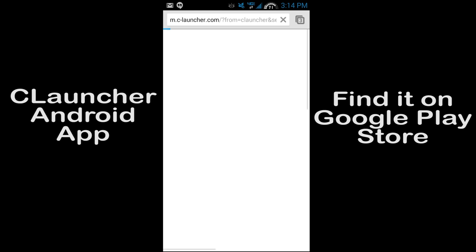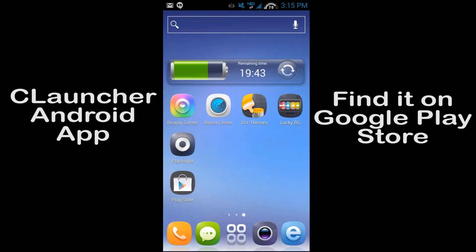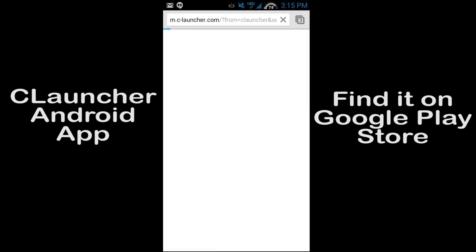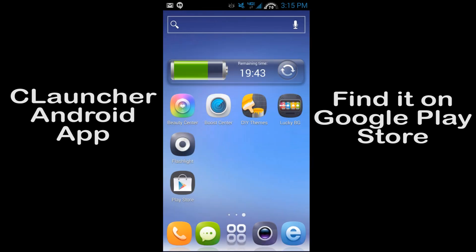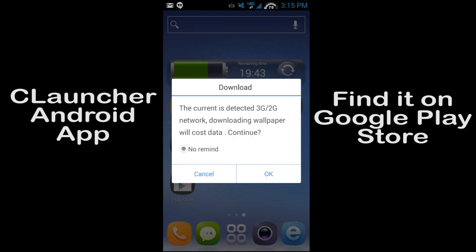There we go, there it is. So very cool, just OK, create now, and you can start figuring out your own themes, which is very neat. And then this right here, currently is detected 2G network, download wallpaper on cost data, continue to remind. I'm not sure how this works, I've not used this yet.